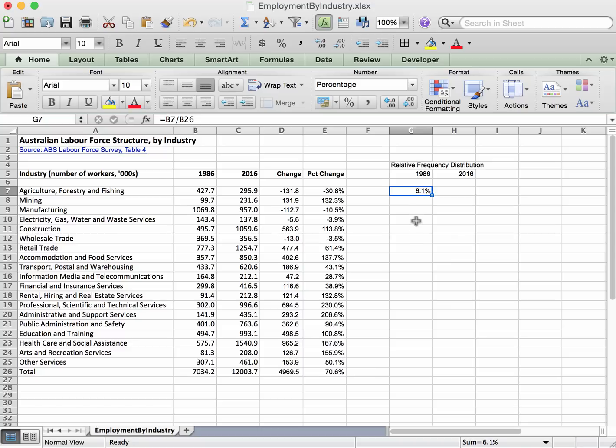Now we want this for all of the industries right the way down, and so it would be nice to think that we could just click here, get the little solid cross here and double-click and copy them all down, but it doesn't work. Okay, double-clicking it doesn't work. What's the problem?